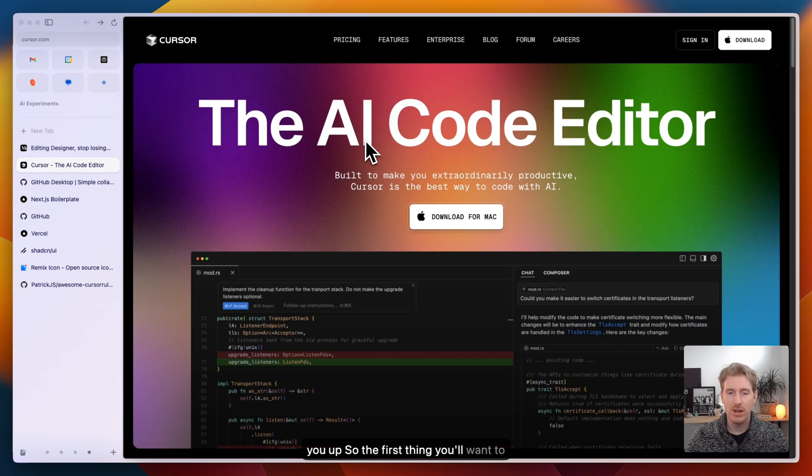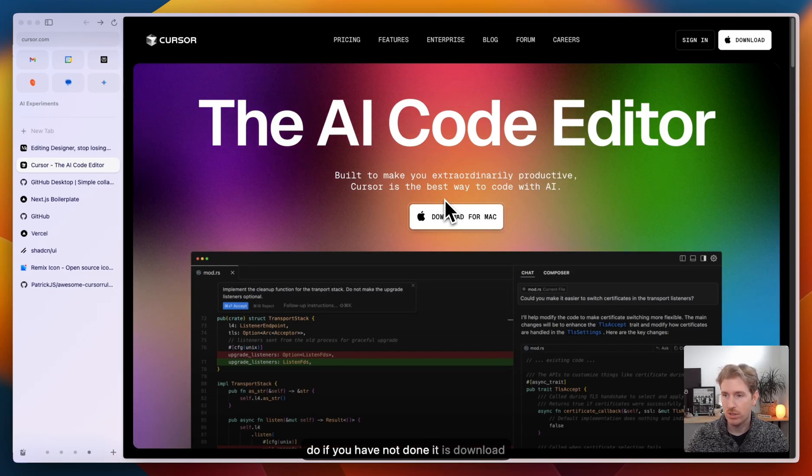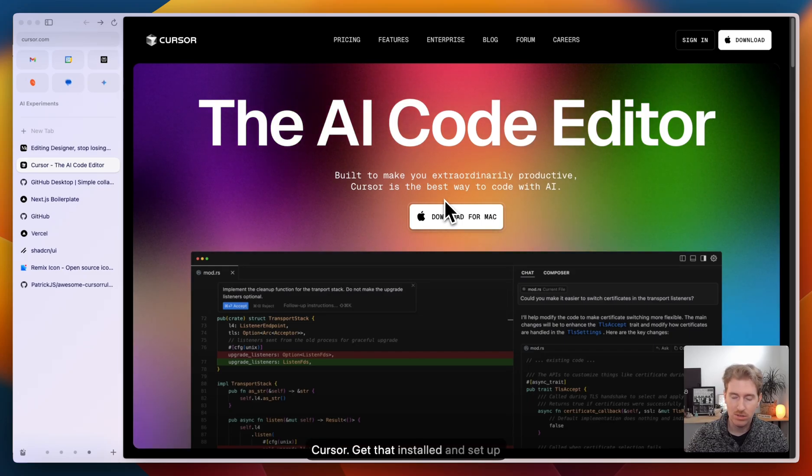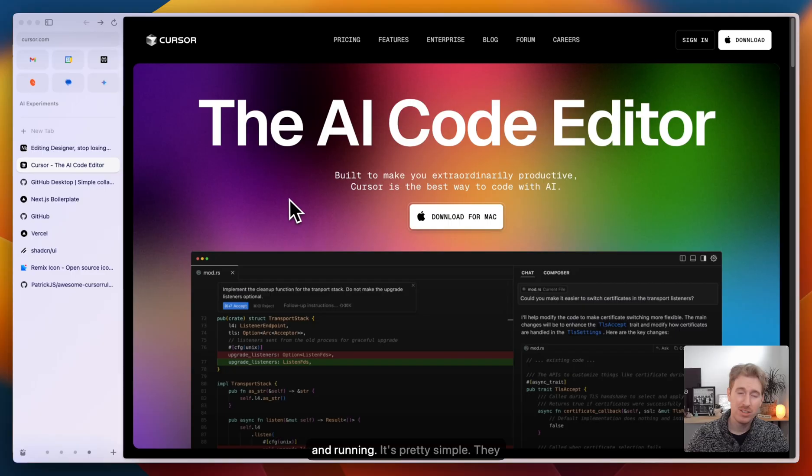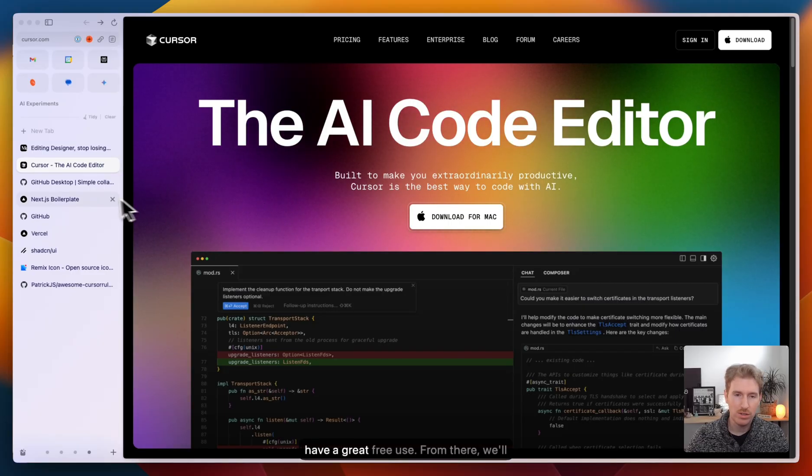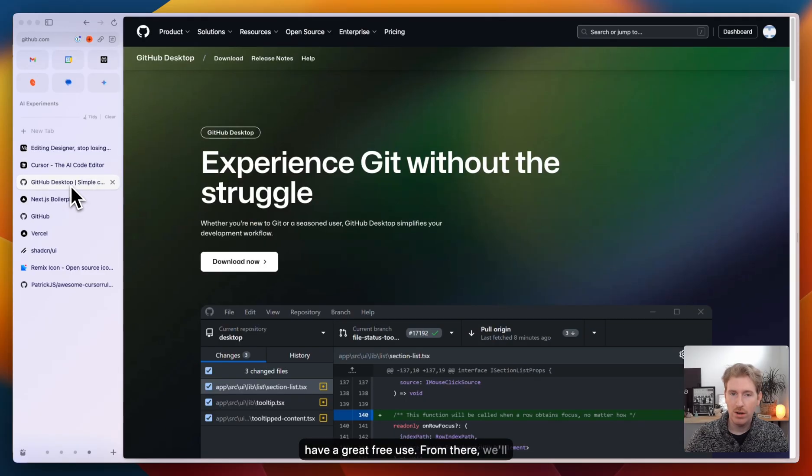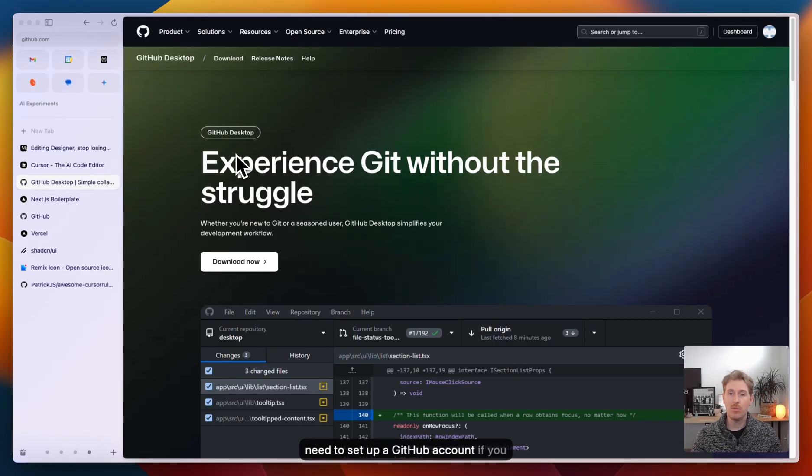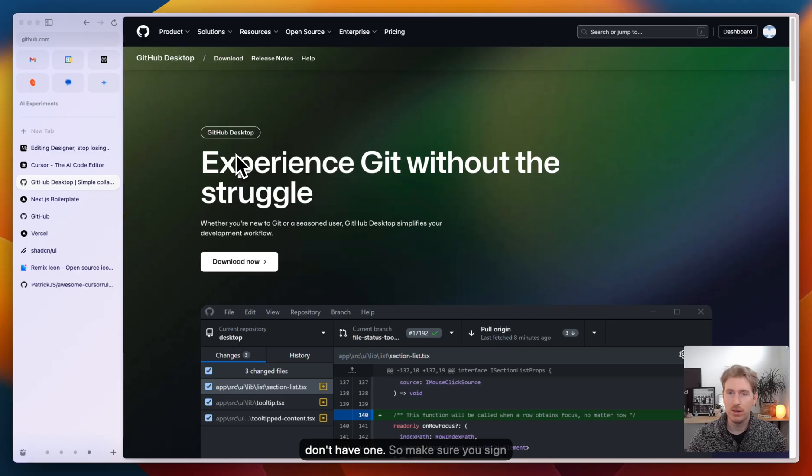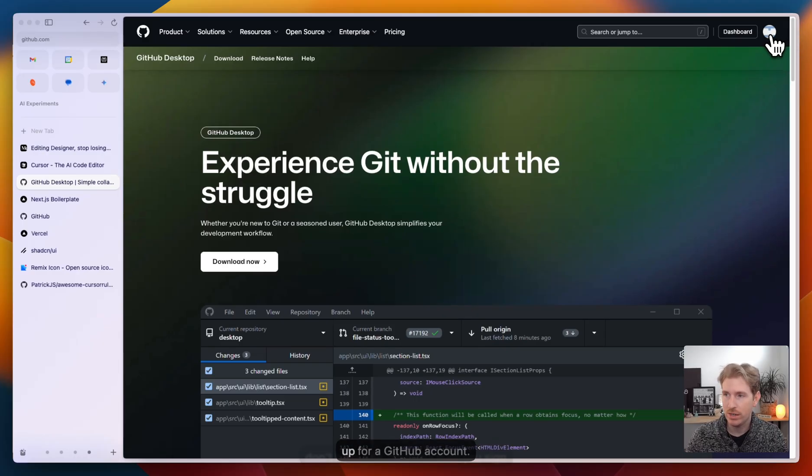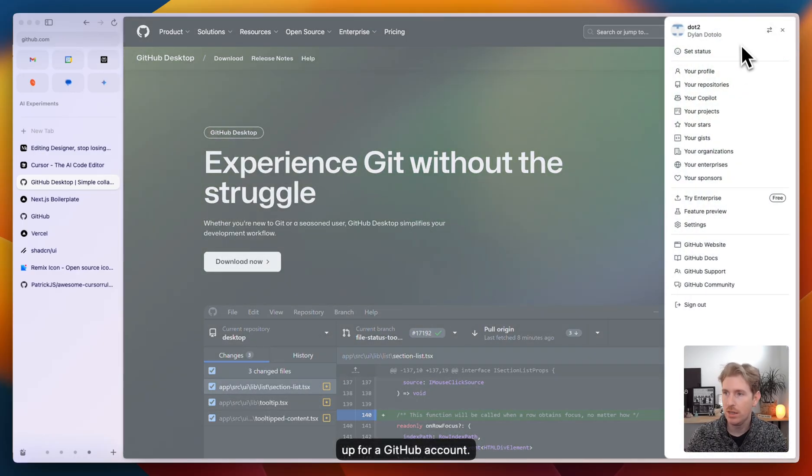The first thing you'll want to do is download cursor, get that installed and set up and running. It's pretty simple. They have a great free tier you can use. From there, we'll need to set up a GitHub account if you don't have one.